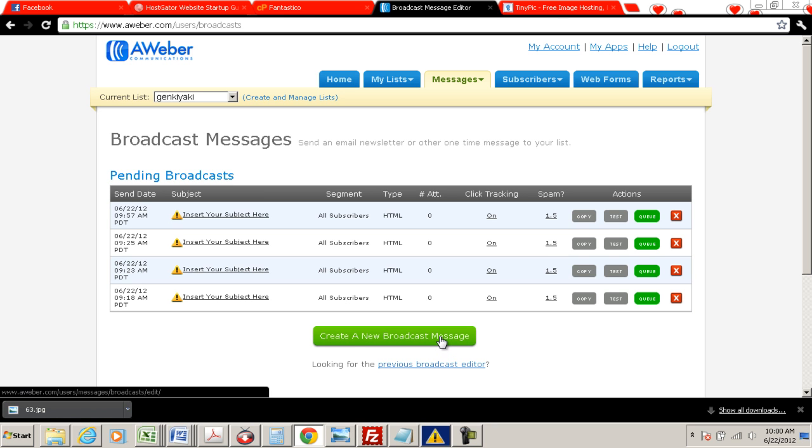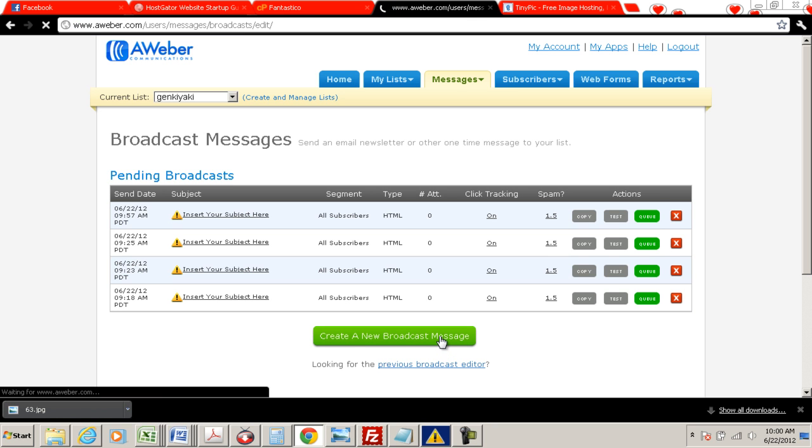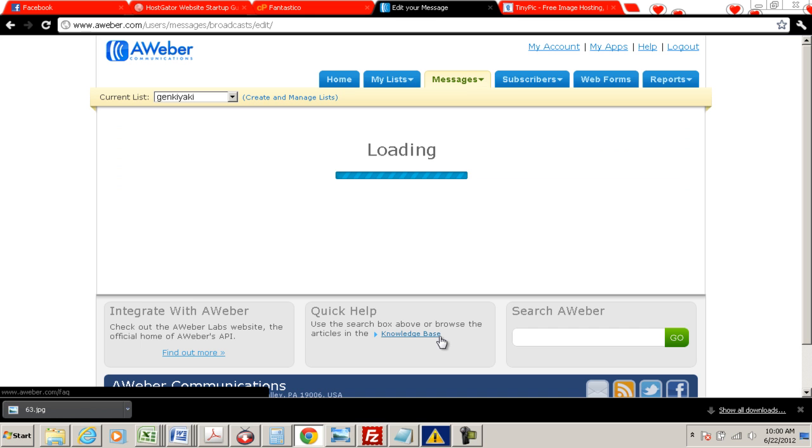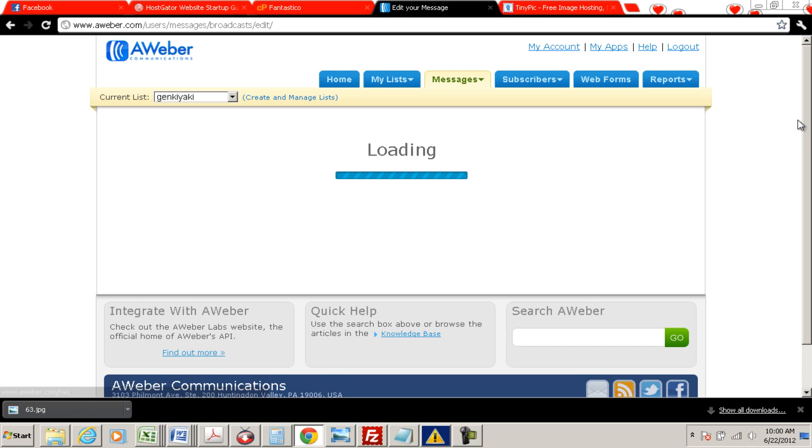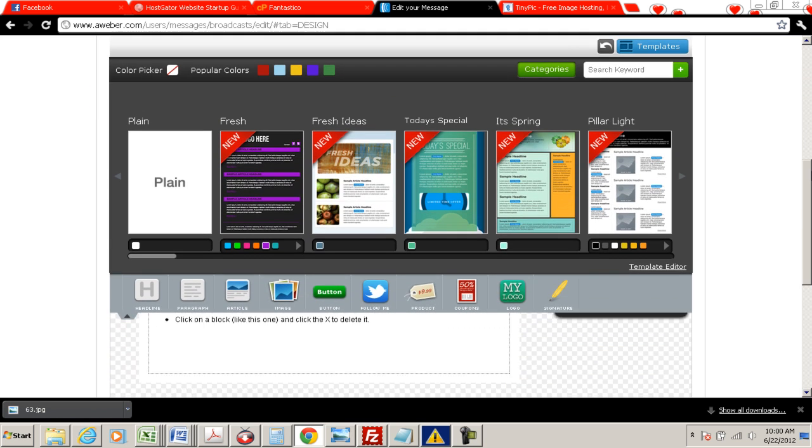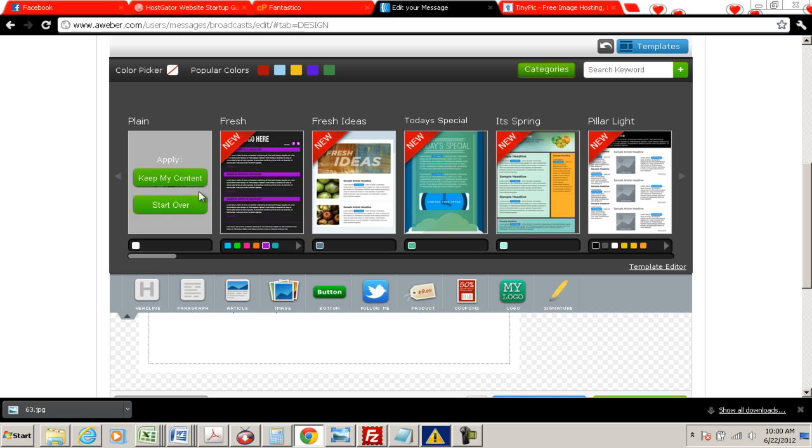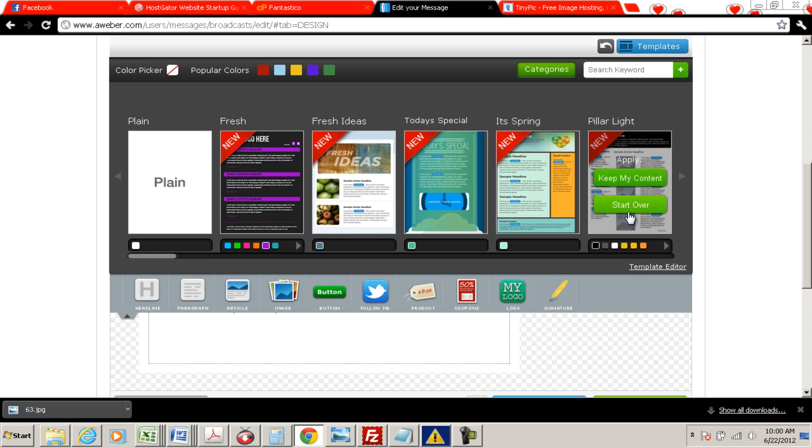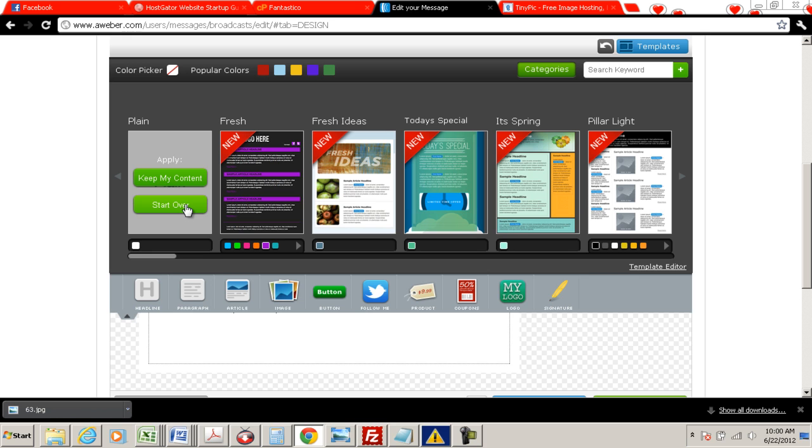And then we're going to click on create a new broadcast message. Let that load, and we're going to come over here to plain design. Unless you have a design right here, I think these are all ugly, so I mean, personally, I actually don't even do designs. I do plain text emails. They have a higher click-through rate and conversion on most of the stuff that I do, but some people like fancy emails, so in that case, you know, try one of these templates out.